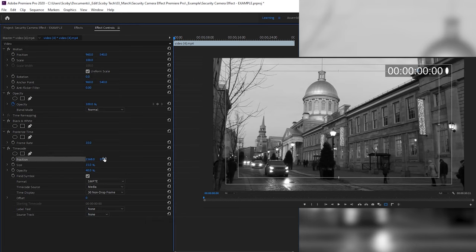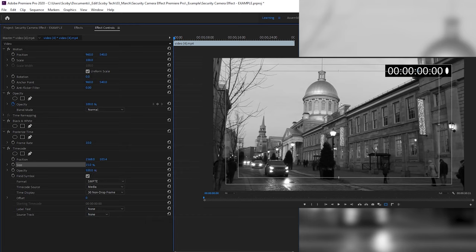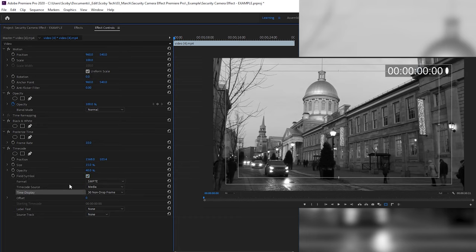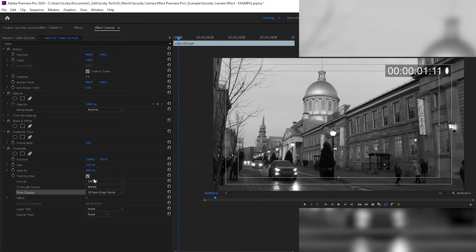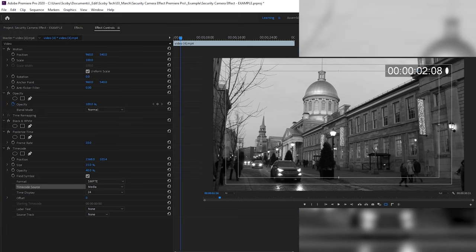The Time Code effect has several settings. First is Position, which we just edited. Second is Size — it's set to 15, which I'm happy with, but you can scale it up or down. We then have Opacity, which controls the background box — 40 is fine, but you can set it to full black if you prefer. There's also a Field Symbol option — a small oval icon — which you can enable or disable. For Format, Time Code Source, and Time Display, I'd recommend leaving these alone, though the Time Display is set to 30 frames and you can match it to your video's frame rate.